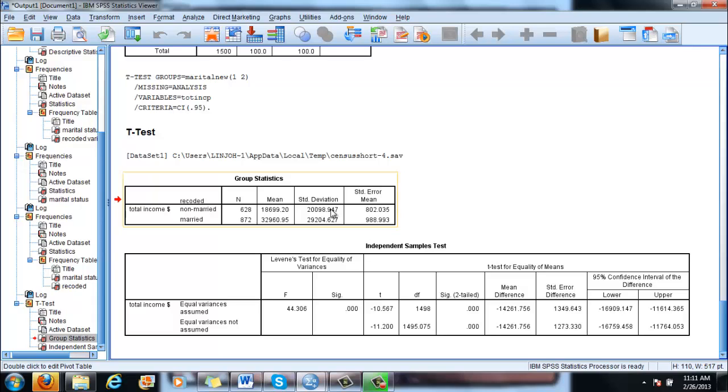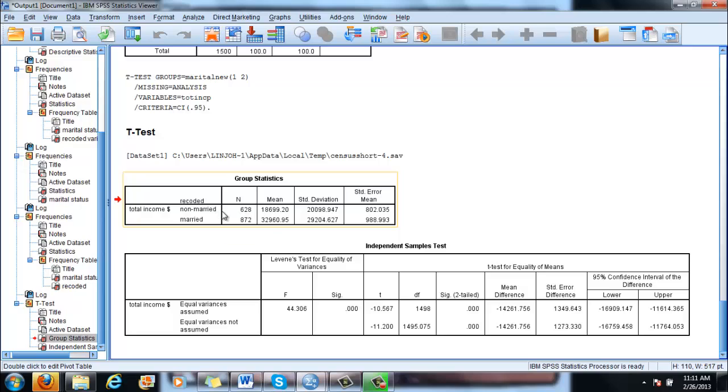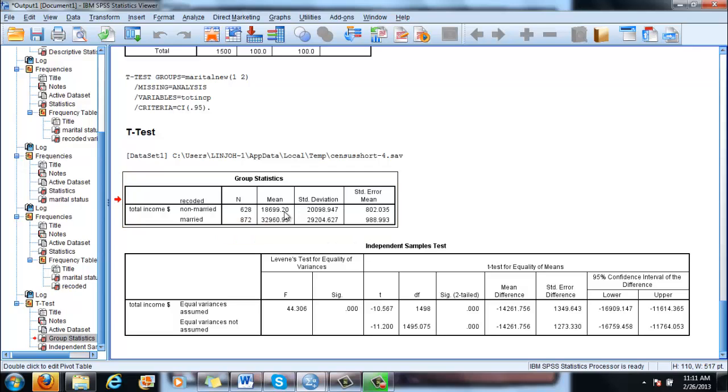So before doing that, again, the null hypothesis tells us that there is no statistically significant difference between the two populations when it comes to income. So married people basically do not earn more or less than non-married people, in this case. Now, can we generalize? This is the question.